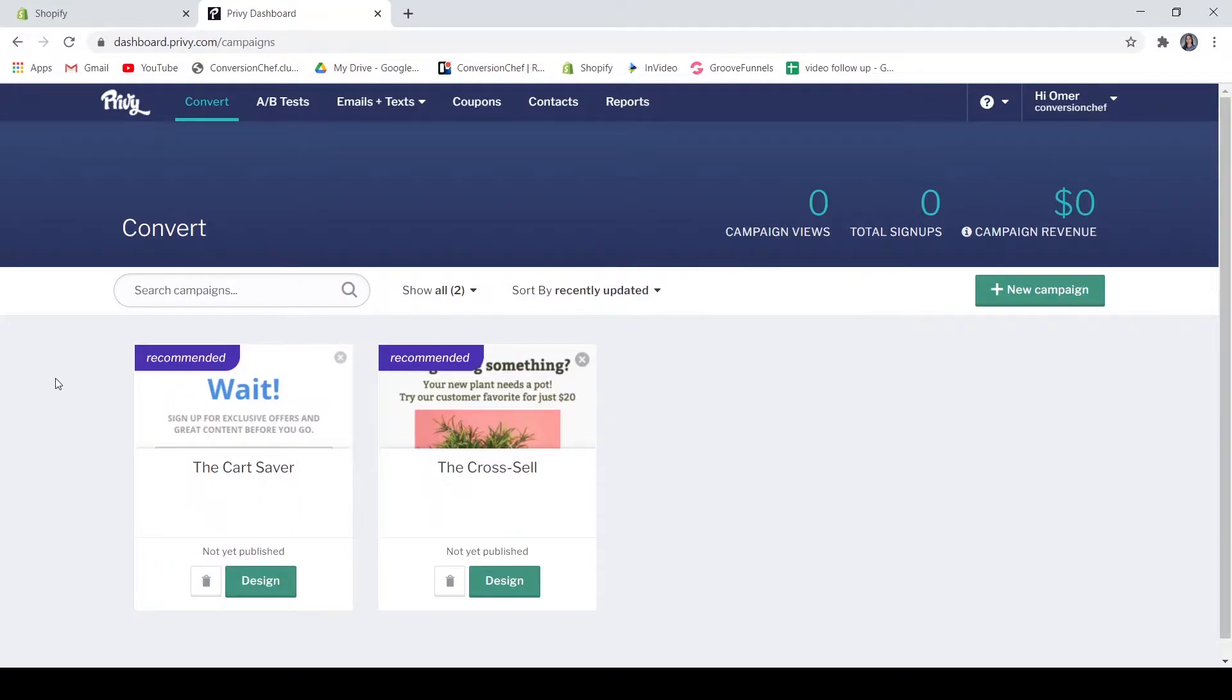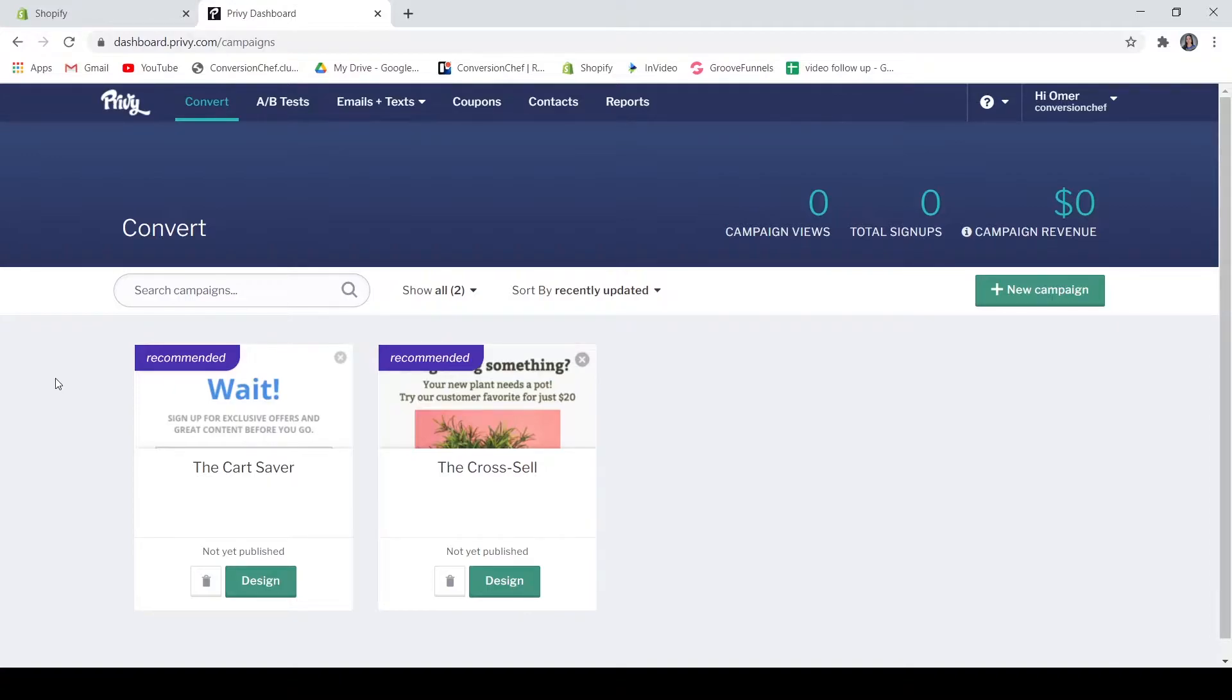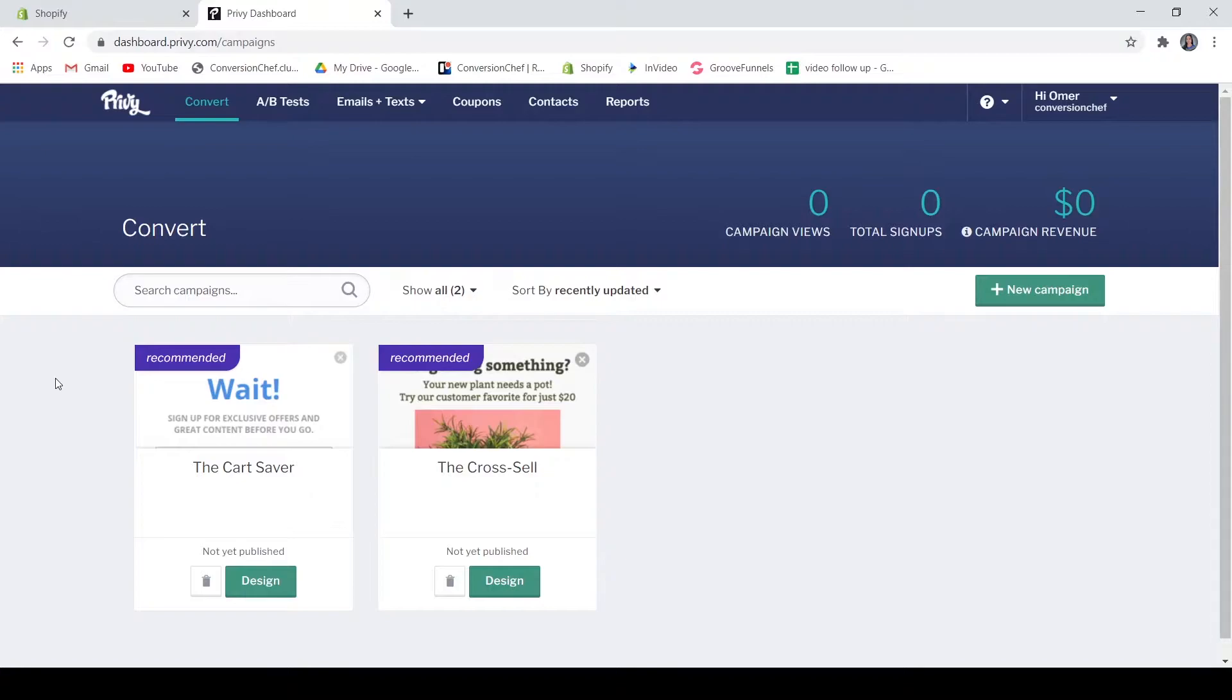In this video we are going to talk about the Privy pop-ups, emails, and SMS application. With the Privy application you can create beautiful pop-ups on your store and convert your visitors into first-time buyers. You can also keep them buying through Privy email through your promotions, abandoned cart notifications, etc. You may also reach your customers directly on their phone through automated text. You can send them coupons, abandoned cart recovery, or just say thanks.